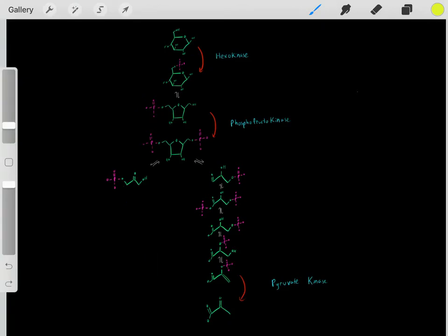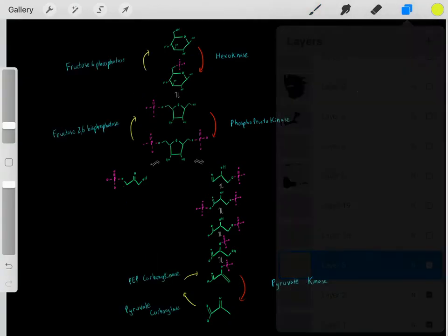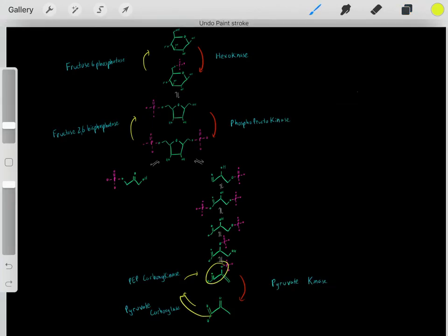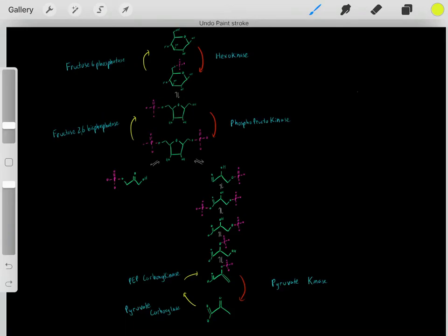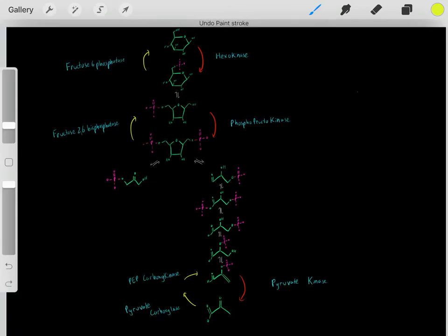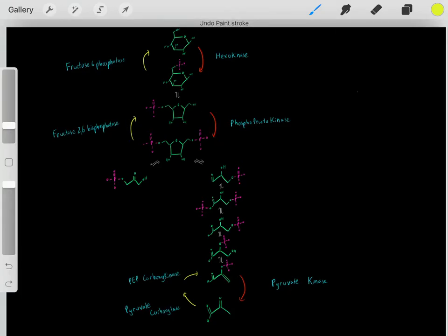We bypass the irreversible steps. Essentially, we take a compound, do another chemical reaction, then another, to form the needed intermediate—bypassing the irreversible step. The same applies to the other irreversible step: we bypass it with another type of chemical reaction.